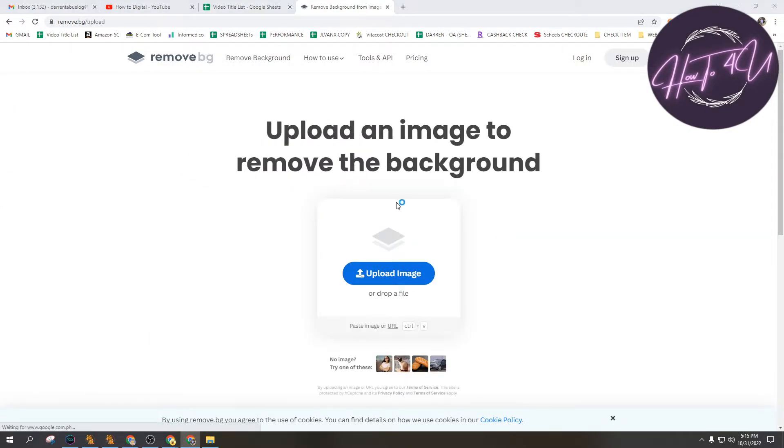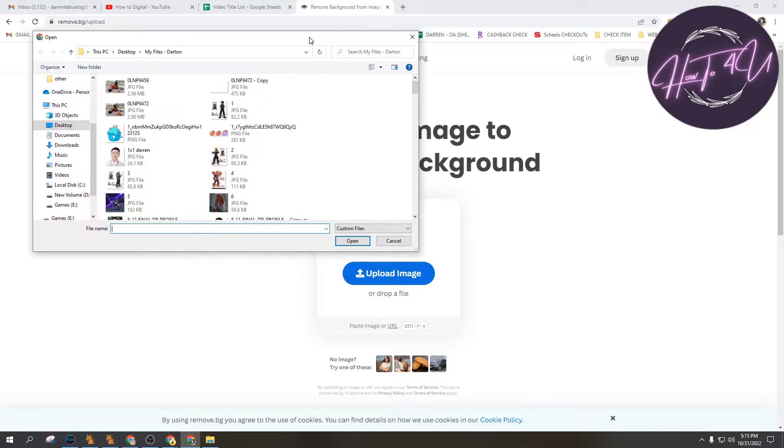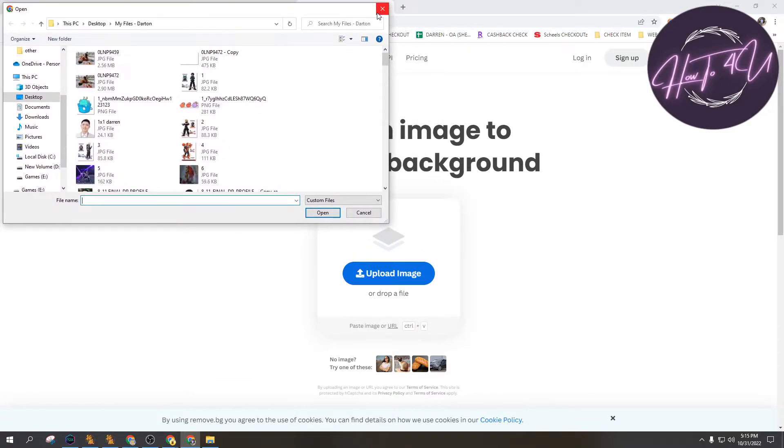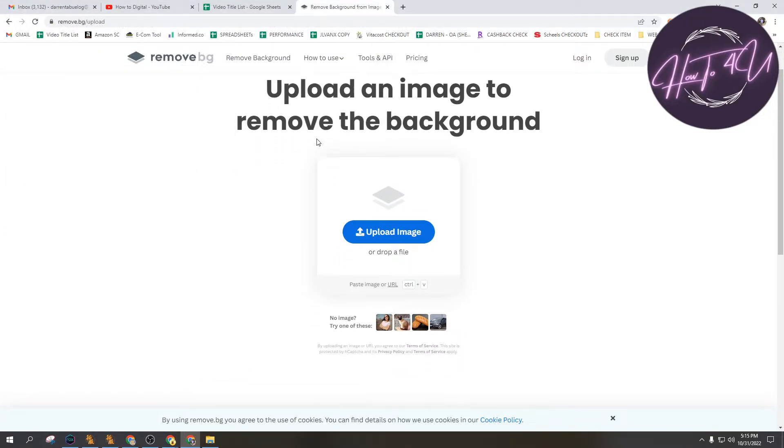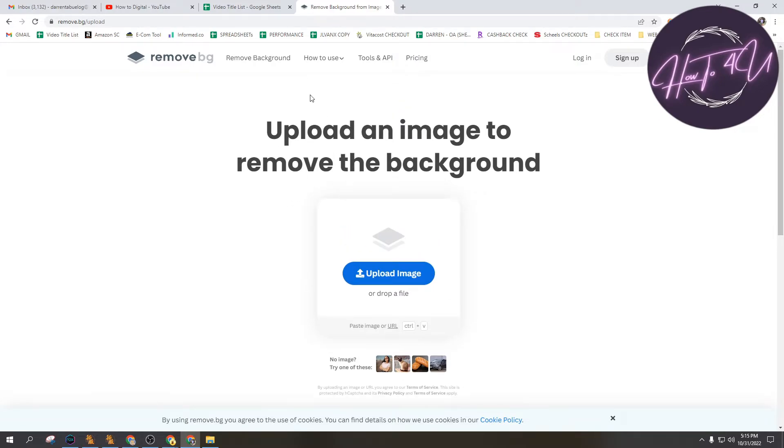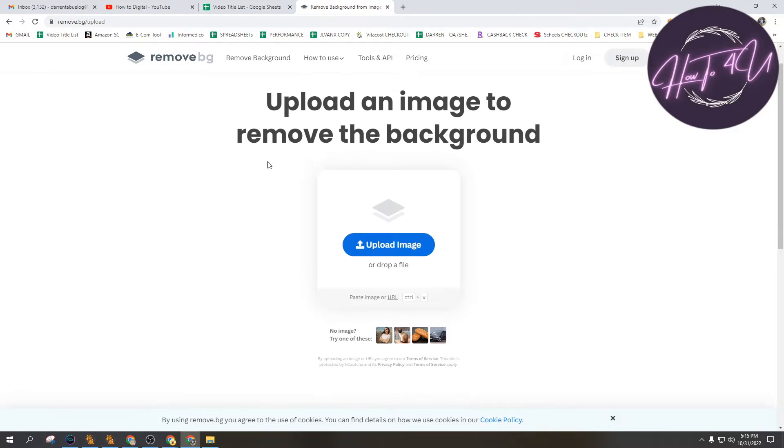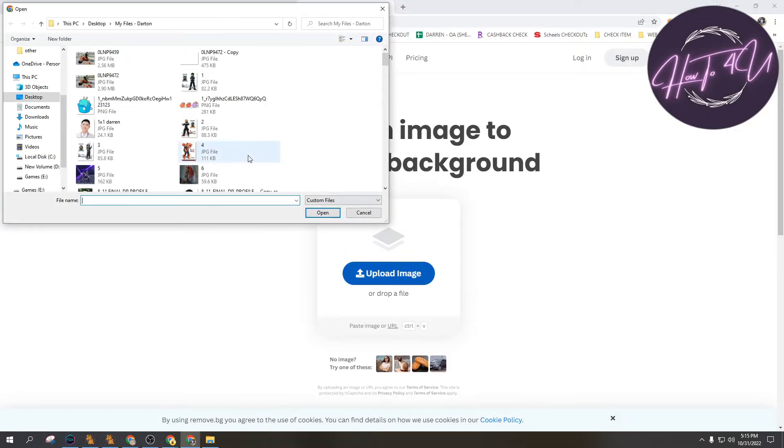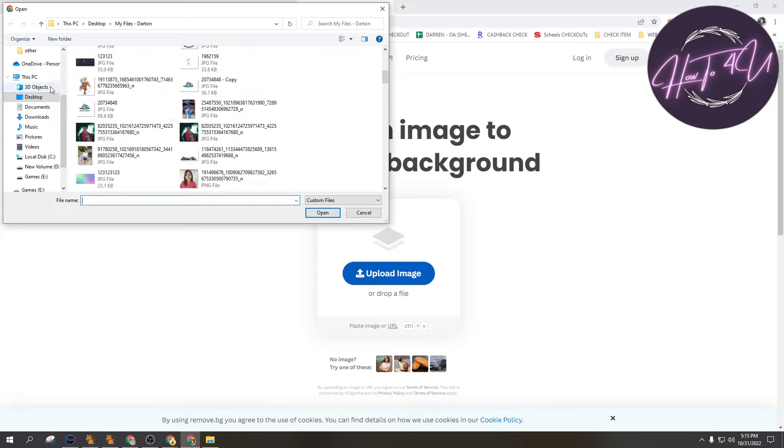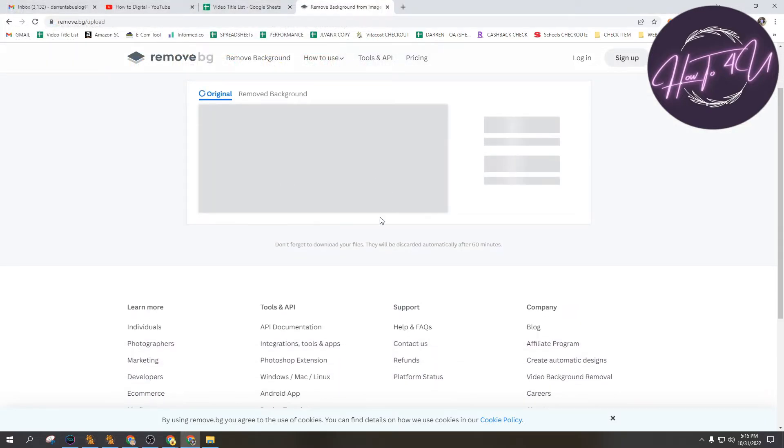I know some of us are having problems on using Photoshop to remove background, so this is the easiest way how to remove background. First, let's upload this one. I have a downloaded photo here, a sample photo. Let's open this one.